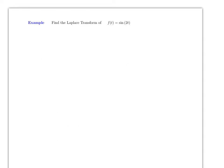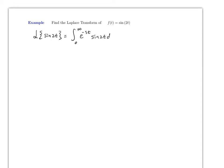Now let's find the Laplace transform of sin(2t), which is more involved because we'll need to use integration by parts twice. By definition, this is the integral from 0 to infinity of e^(-st) sin(2t) dt. Call this integral I.